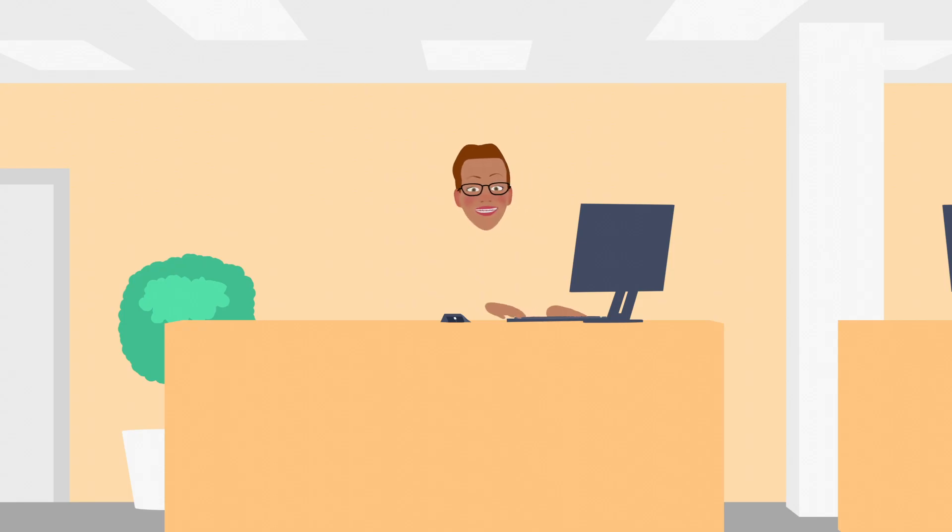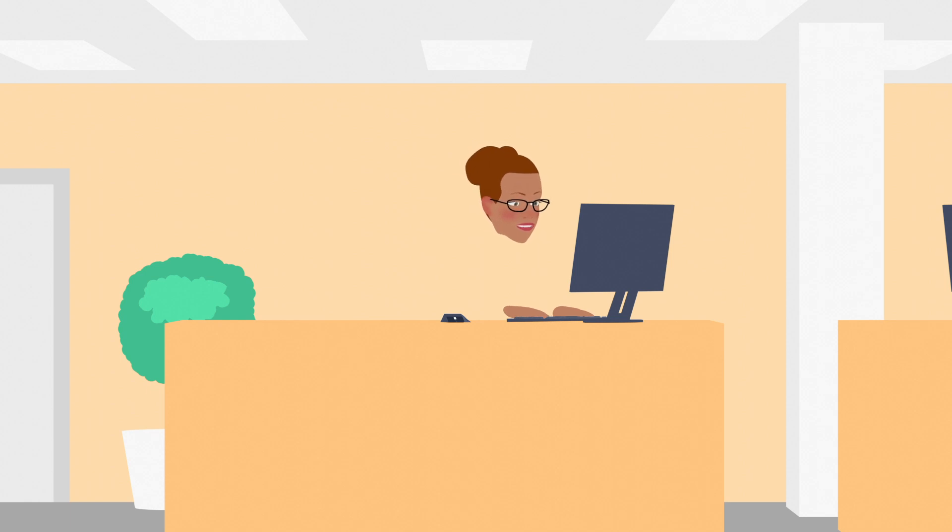Meet Autumn. Autumn works for a communication service provider and she has a major problem.